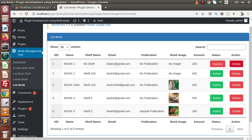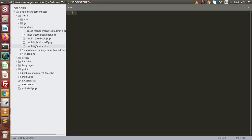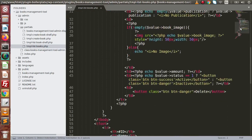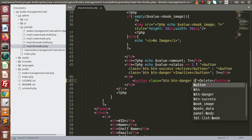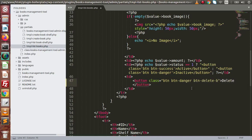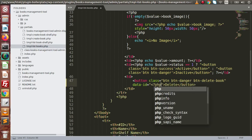If I go back to the editor and open up the file called tmpl-listing-books, inside this we first need to give a class to the delete button. So here we have the delete button — let's provide a class. Let's say 'btn-delete-book', and also add one more attribute: 'data-id'.